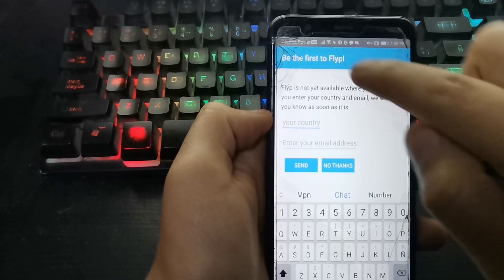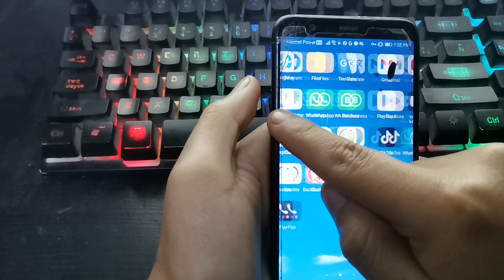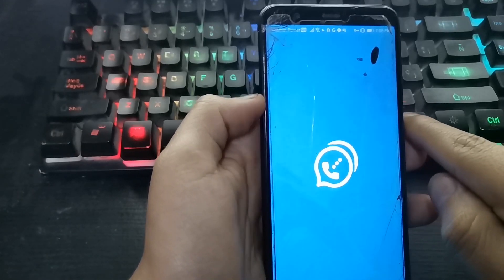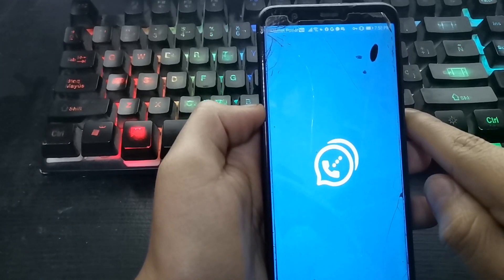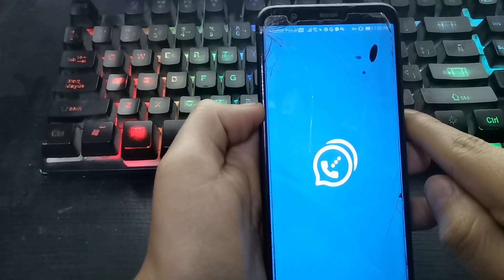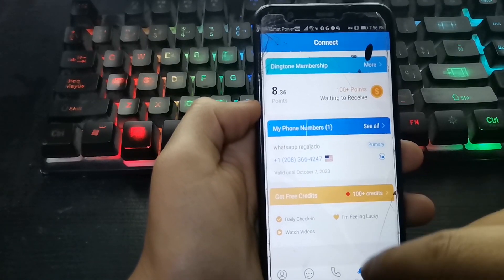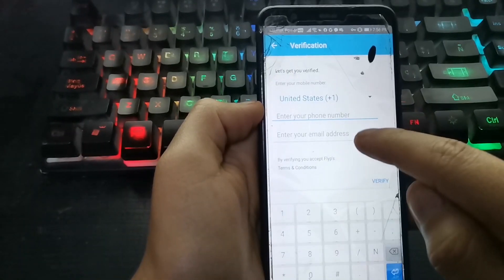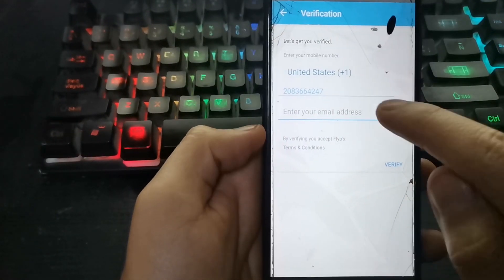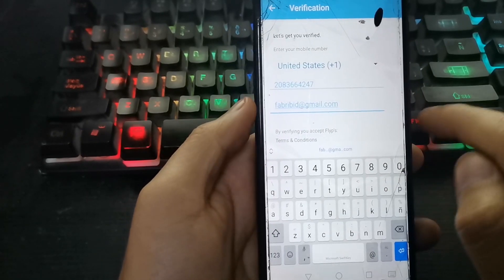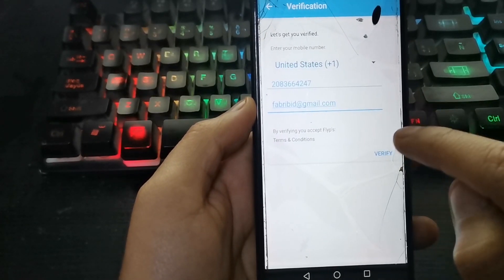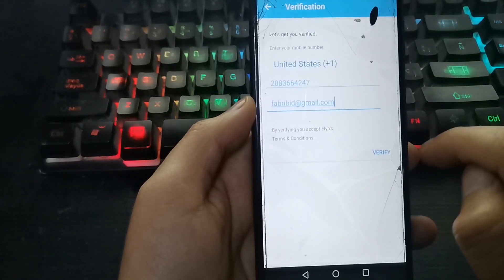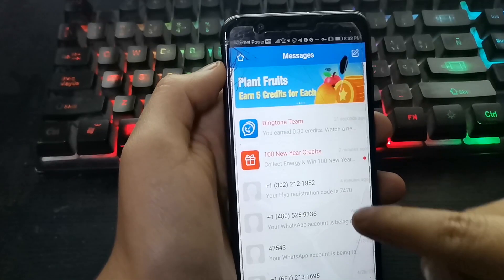That number was obtained from the DingTong application. I will enter my DingTong account — in this application you can get a virtual number. I made a video about this application; I will leave the link in the description. If you already have your number in DingTong, enter Flipp, enter your email here, then click to verify. We will receive the code in DingTong.